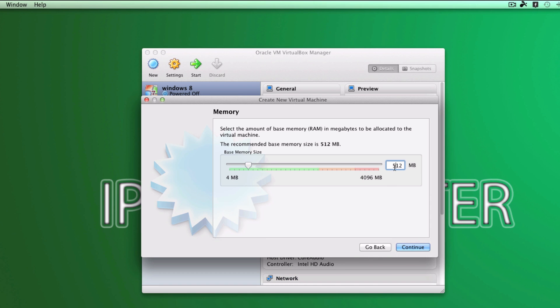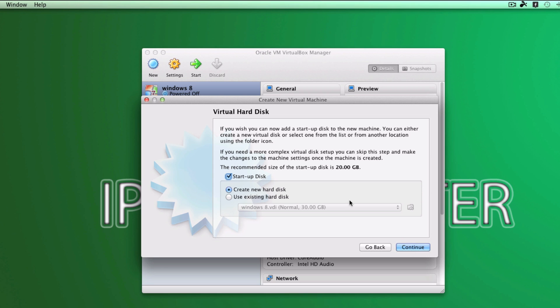And the RAM, you can allocate it up to 4GB if you have 8GB memory module installed. But I'm going to be keeping it 2048 because I have 4GB installed. You guessed it. Now click on continue.